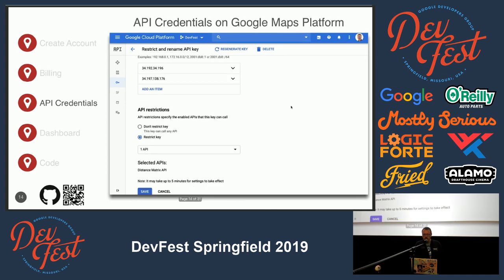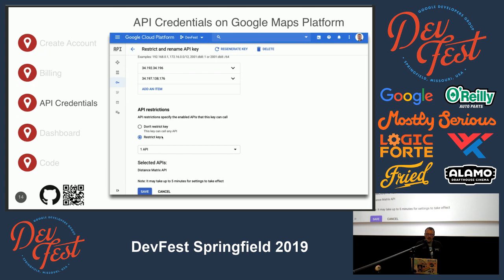That makes it so somebody else can't plug your key into their website and start racking up a bill on your end. If you scroll down you can see the IPs I had allowed in this particular case. The second piece on this page is API restrictions — they allow you to restrict the key by type of API call. In this example, I'm only allowing this key to be used for the Distance Matrix API.